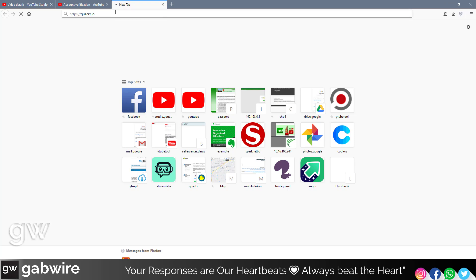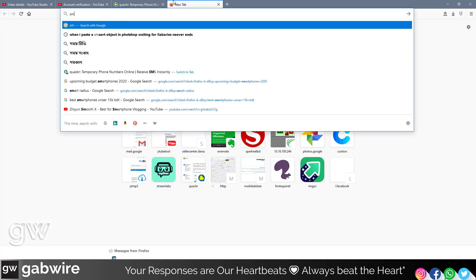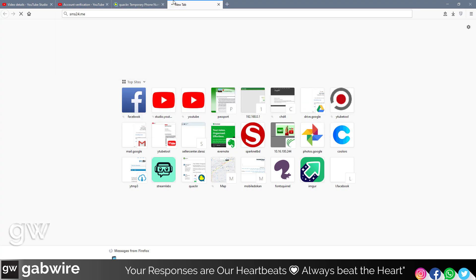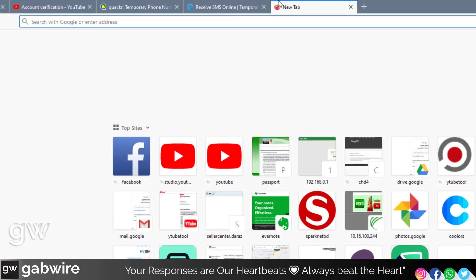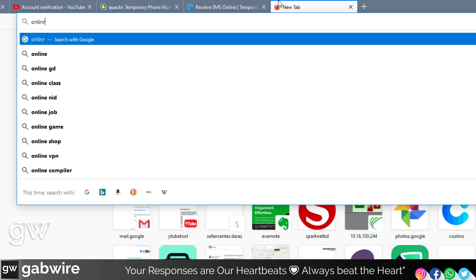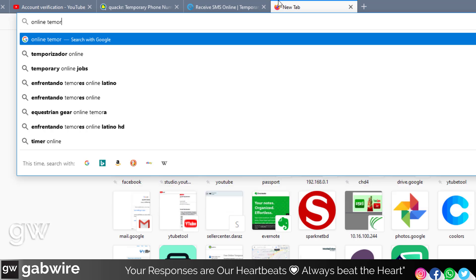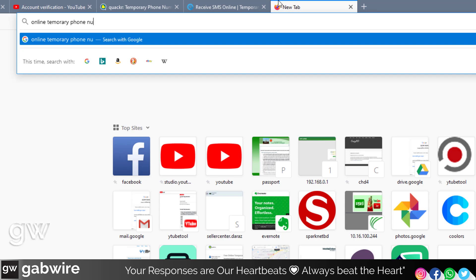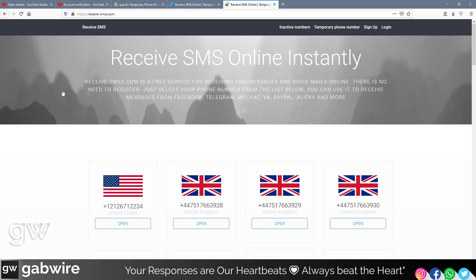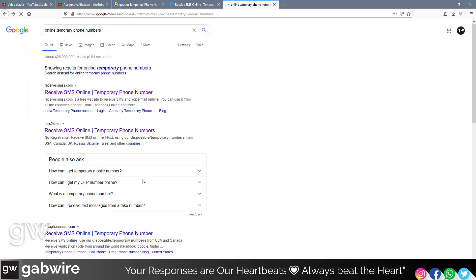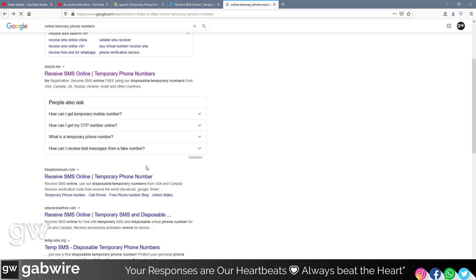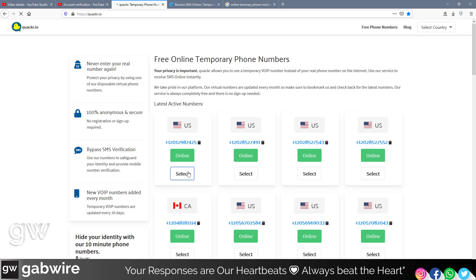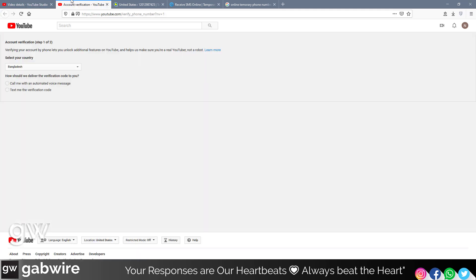I will link these websites in the description. As you can see, here is our first website. You can also go with these other websites, or you can search for more. You can use any of these websites and use those virtual numbers. Let's just use this one and select a US number.